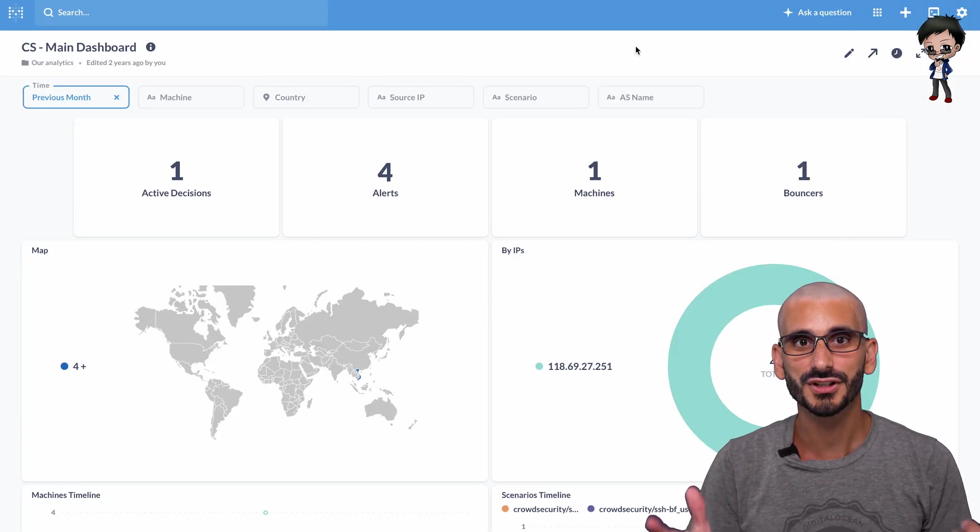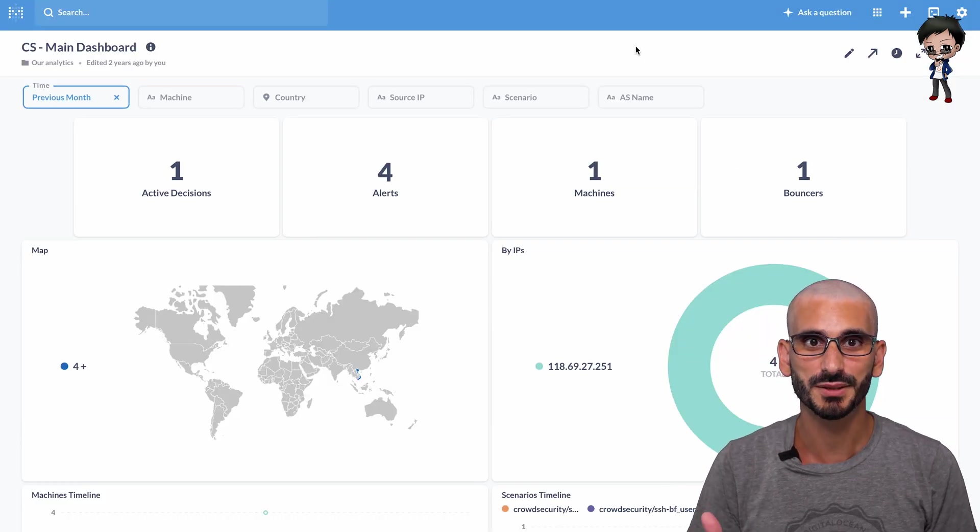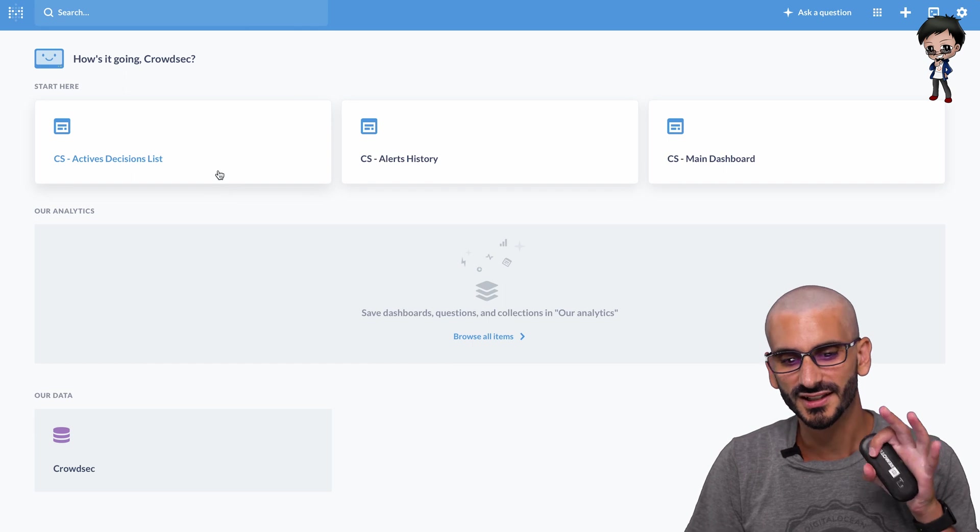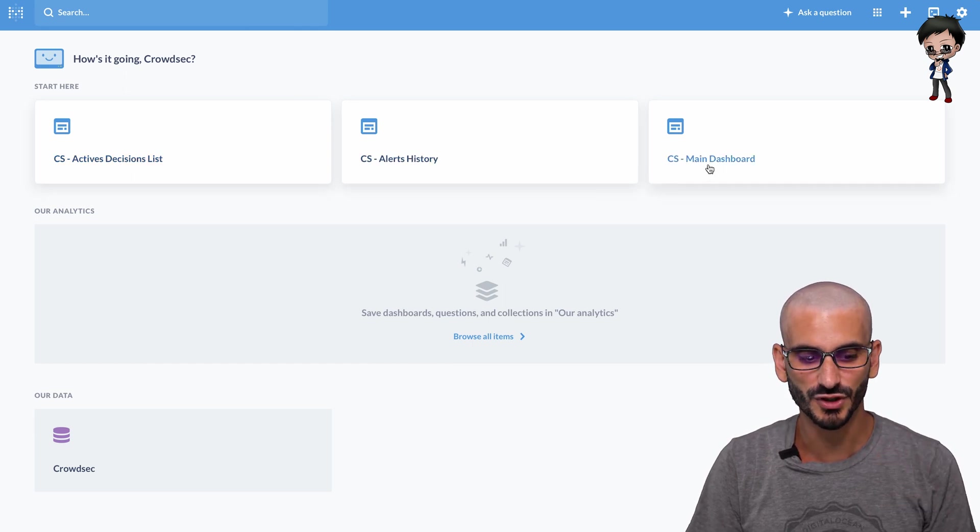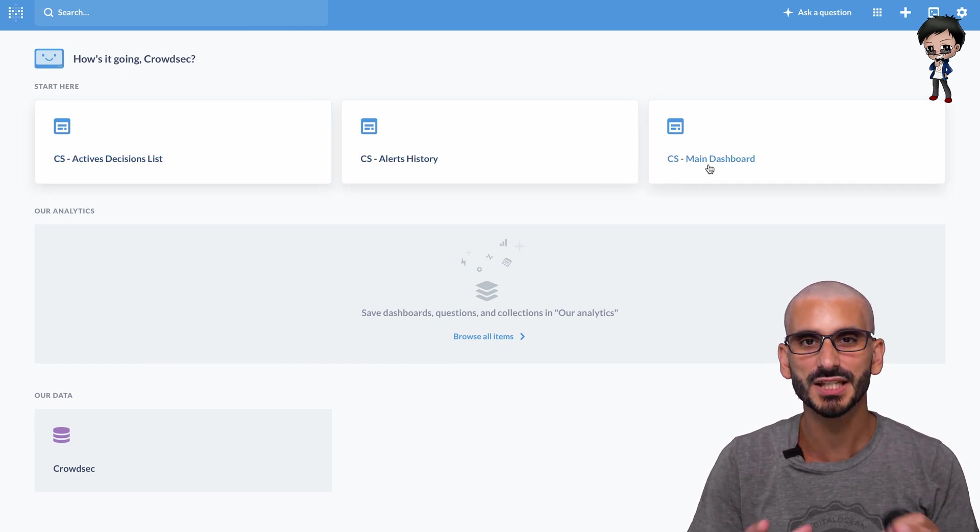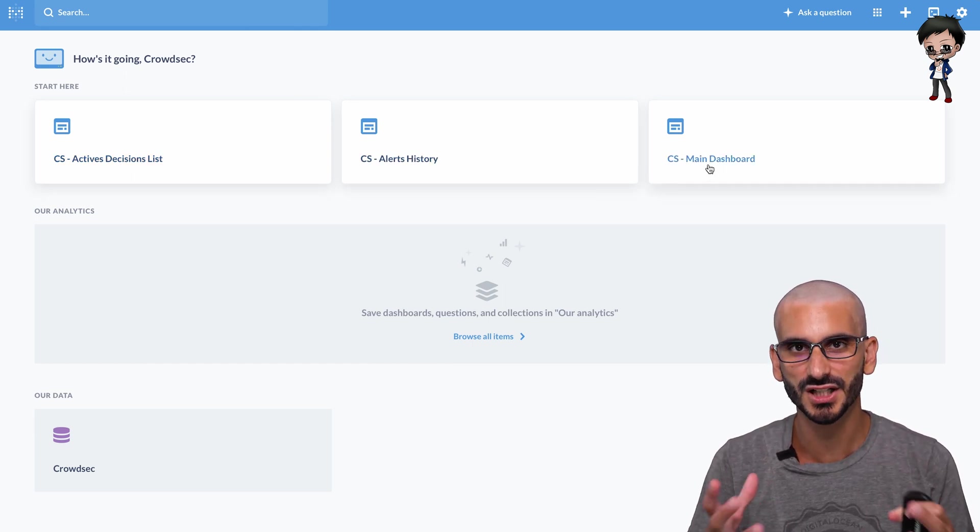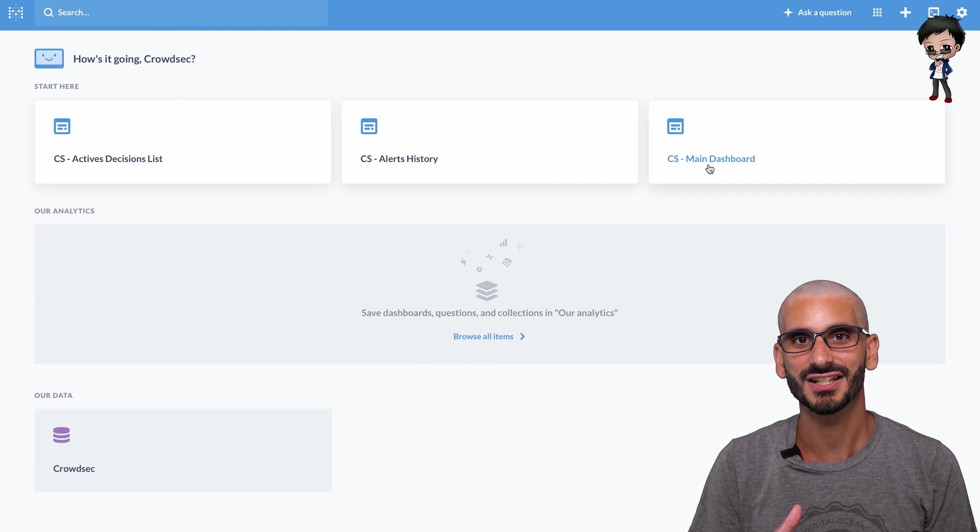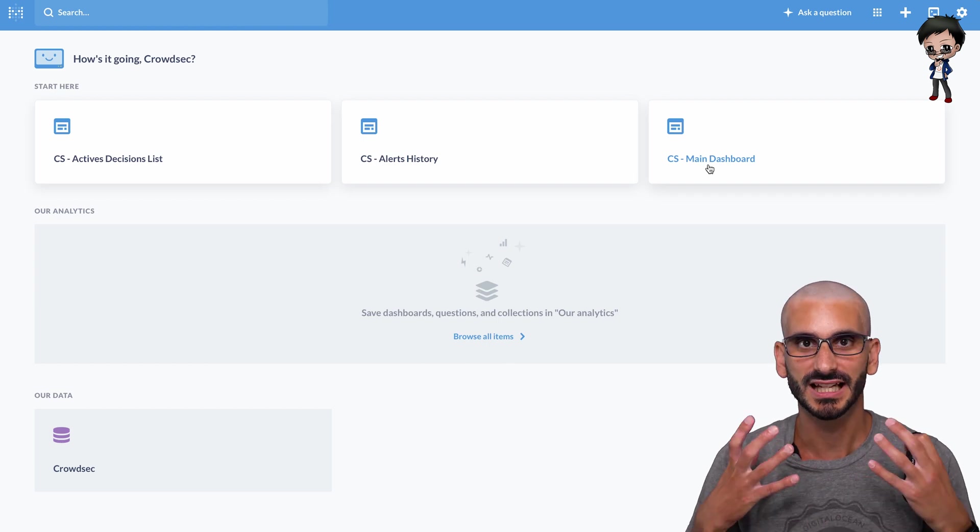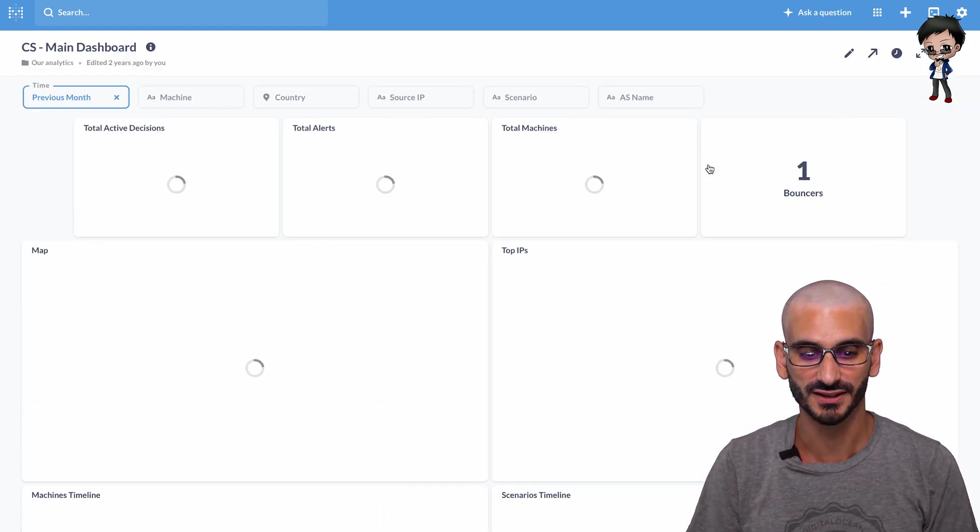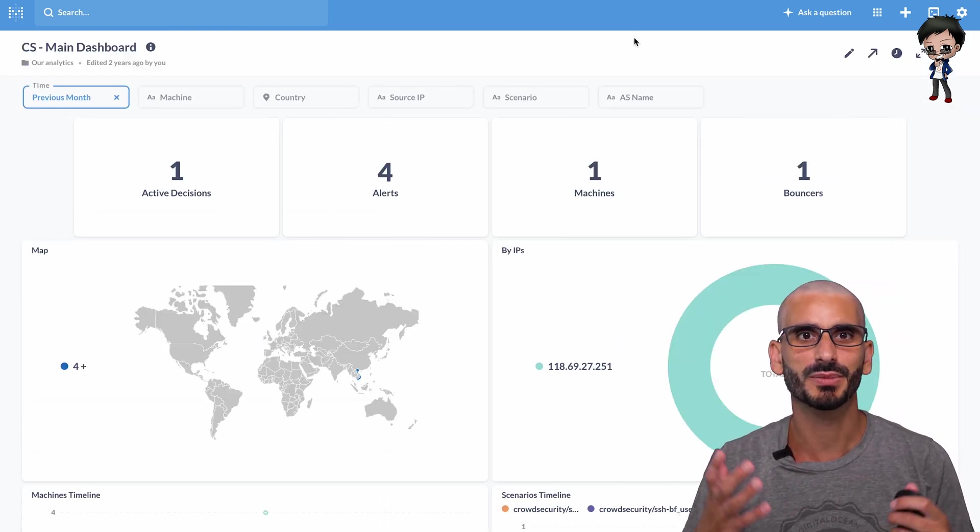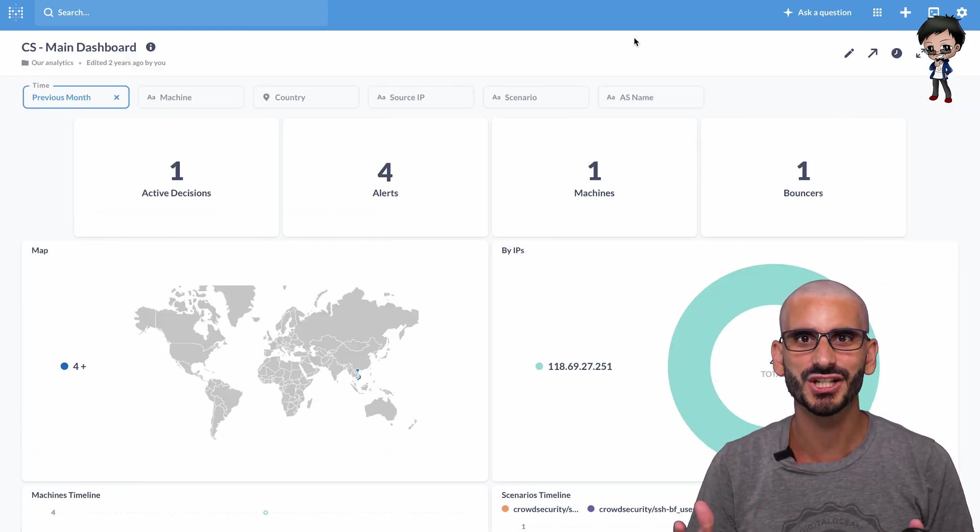And now you'll see this beautiful dashboard. You've got the decision list, you've got history, and you've got the main dashboard. And this populates over time as you collect more information about your server. You can then filter by date, location, scenario, and so much more.